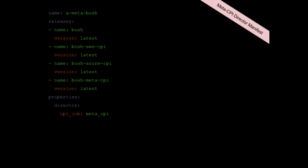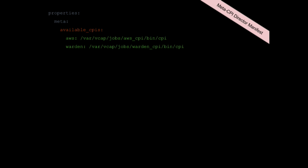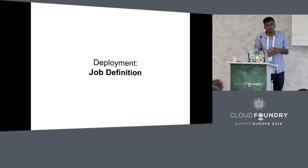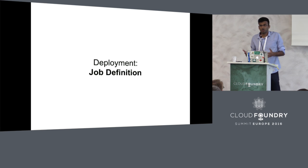In the Meta CPI's case, you will essentially deploy the BOSH director, deploy the other CPIs that you want, and deploy the Meta CPI. Tell the director that you would actually like to point to the Meta CPI. In the Meta CPI's properties, you can tell the Meta CPI about all the available CPIs on that machine. You could give the paths of different cloud provider CPIs that exist that you have deployed on the same machine.